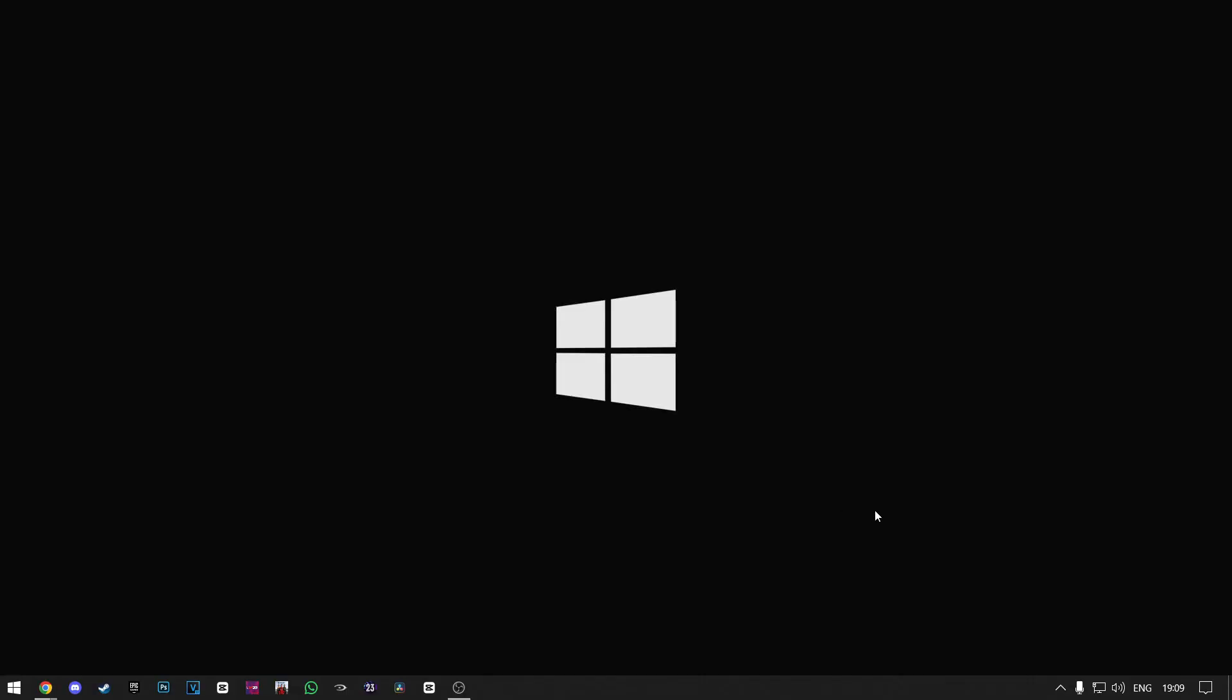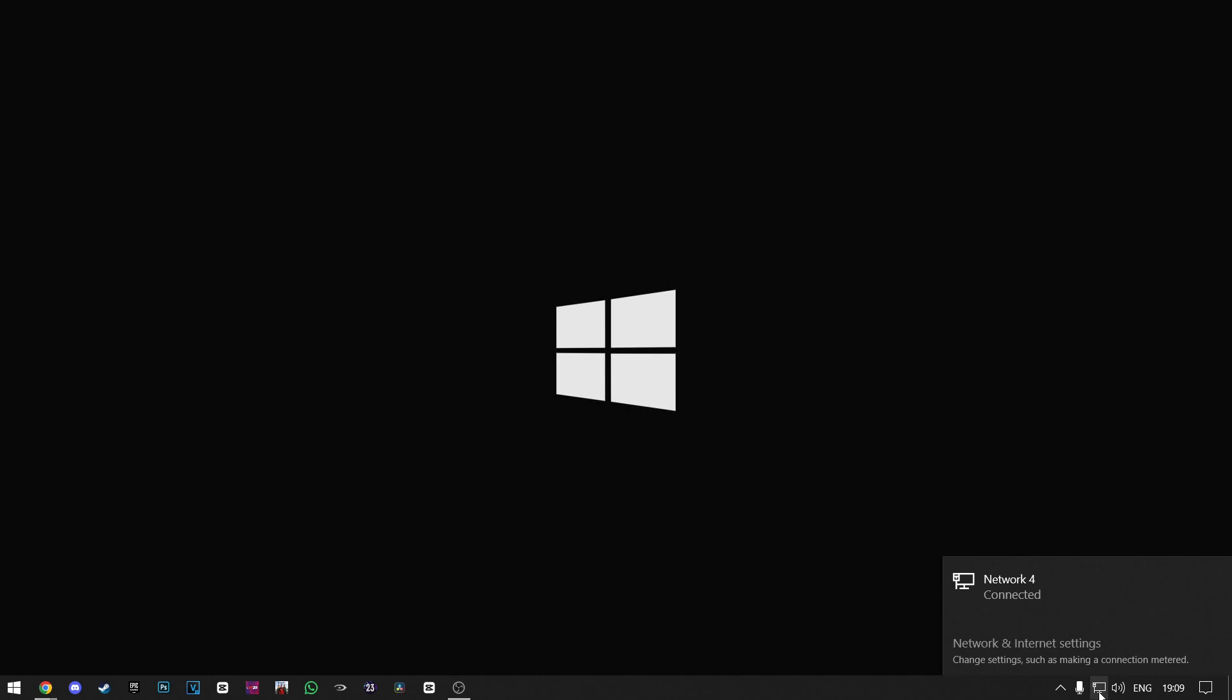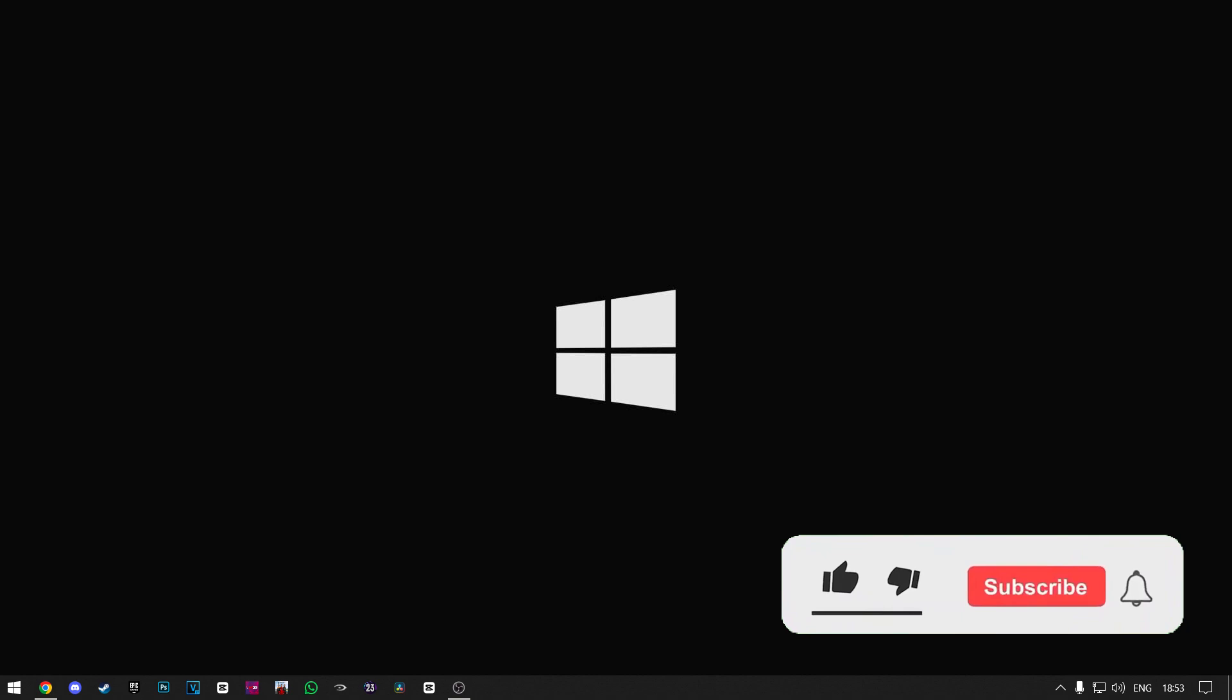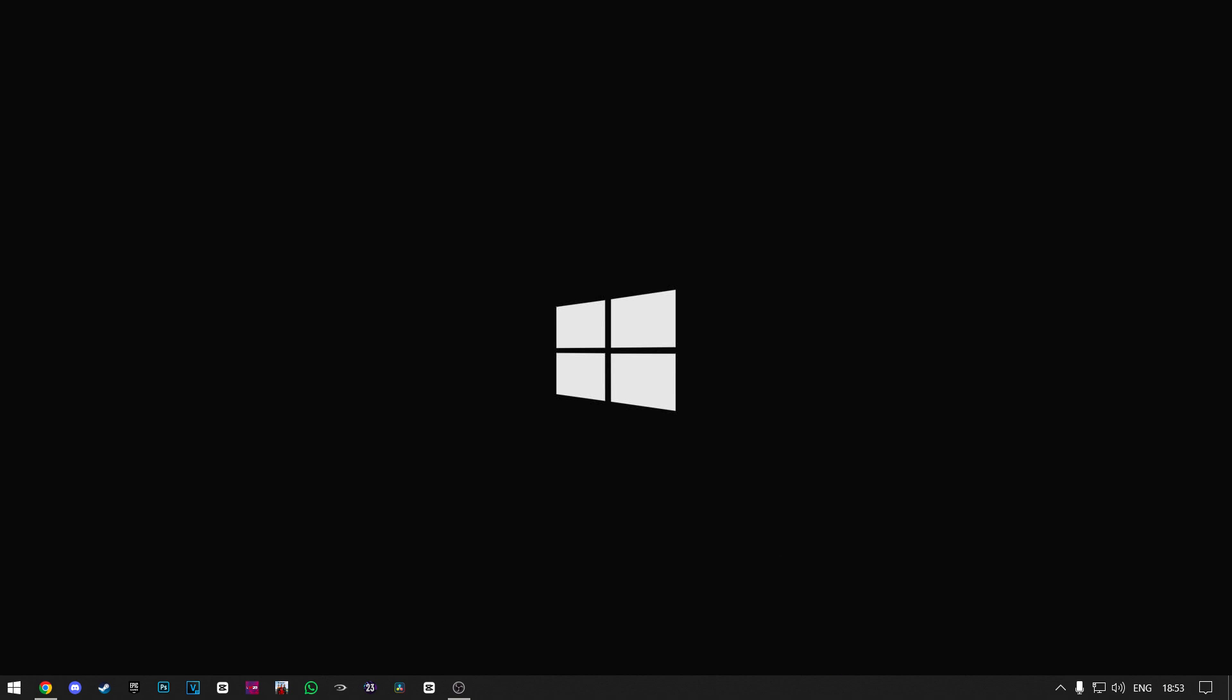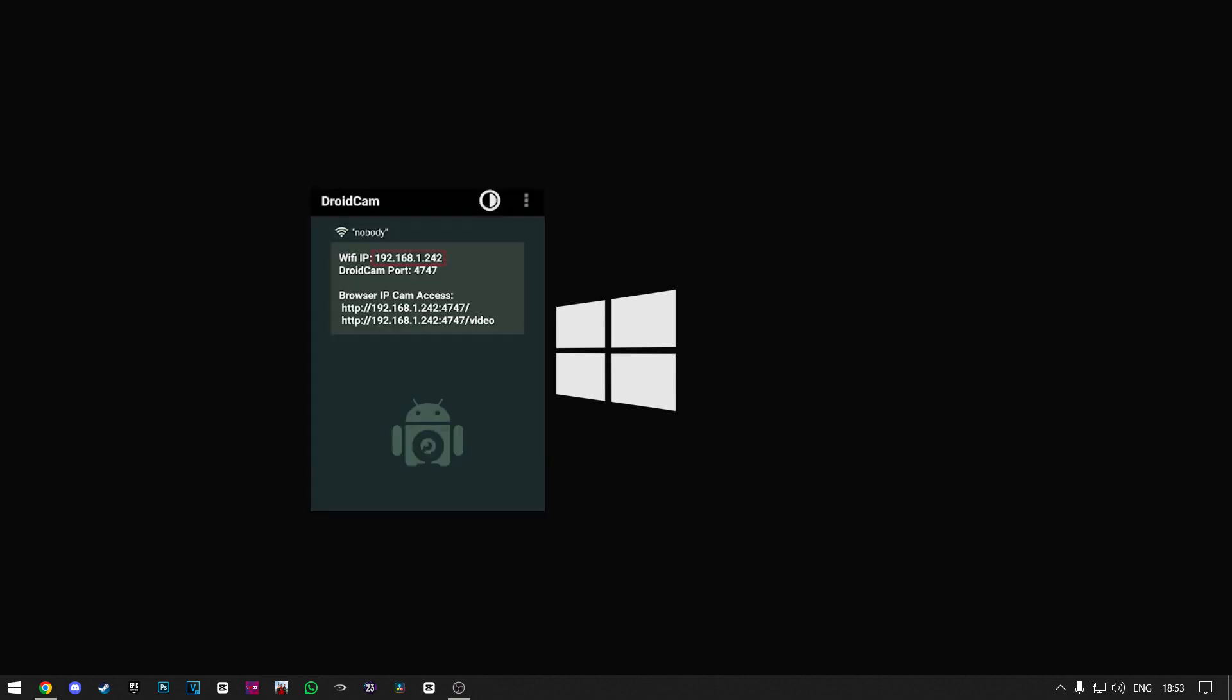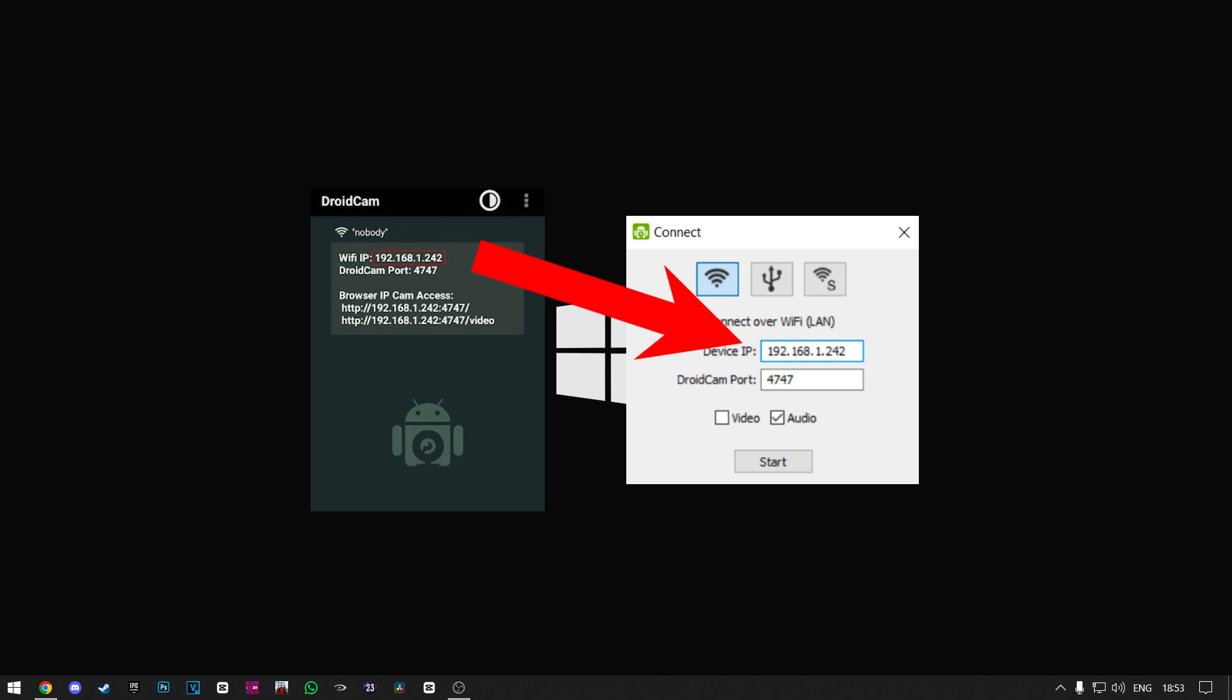The first reason this could be happening is that you are not connected to the same Wi-Fi on your phone and your PC or laptop, so make sure you're connected to the same Wi-Fi. The second reason this could be happening is that your Wi-Fi IP and DroidCam on your phone and the one on your PC or laptop don't match, so make sure they are the same.